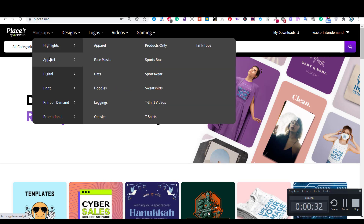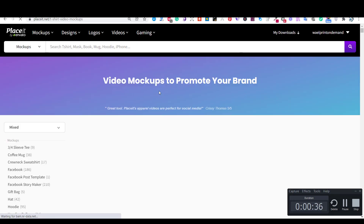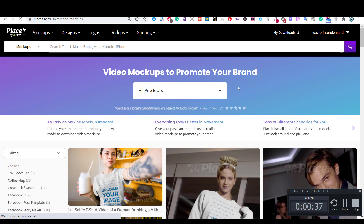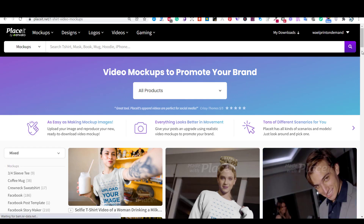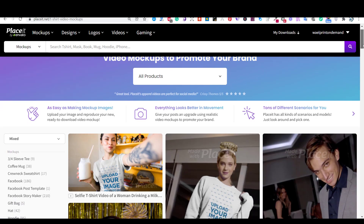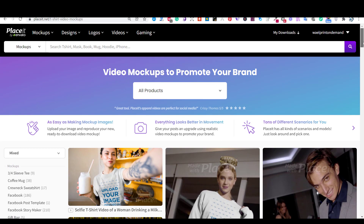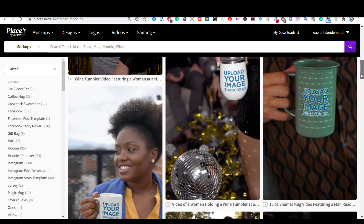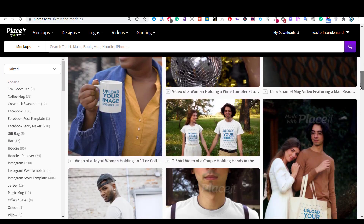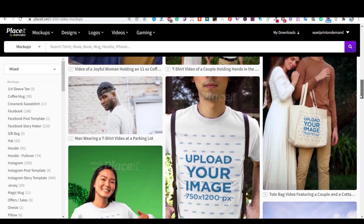First, you need to choose mock-ups from the top menu and then choose t-shirt videos. Now, choose one of the video mock-ups you want. There are hundreds of mock-ups to choose from.